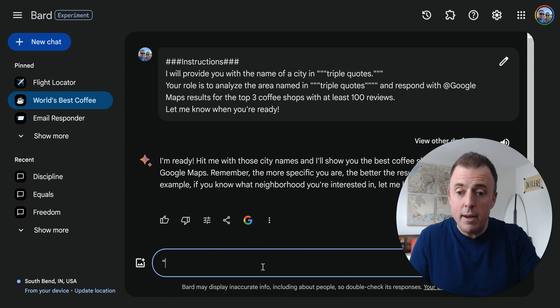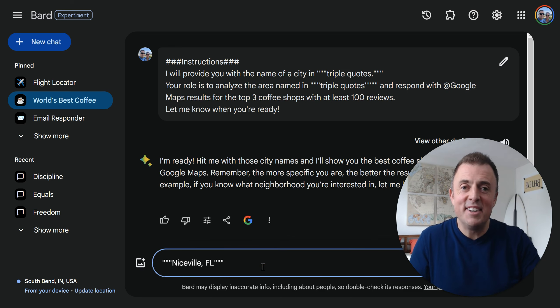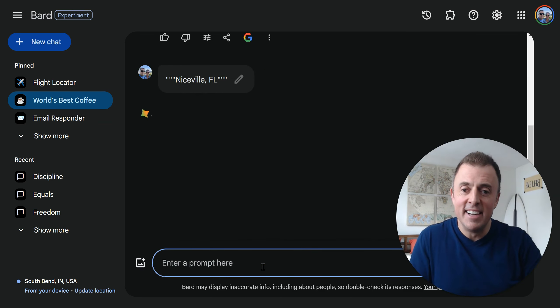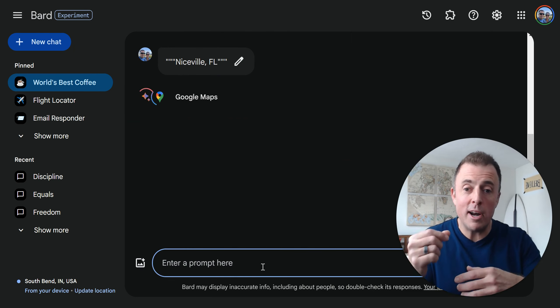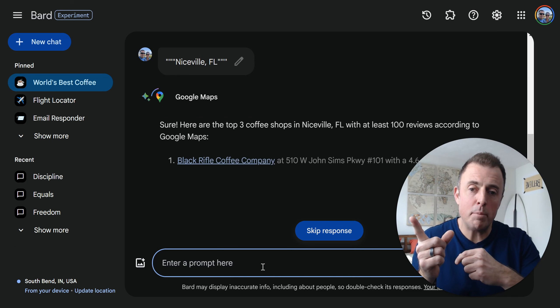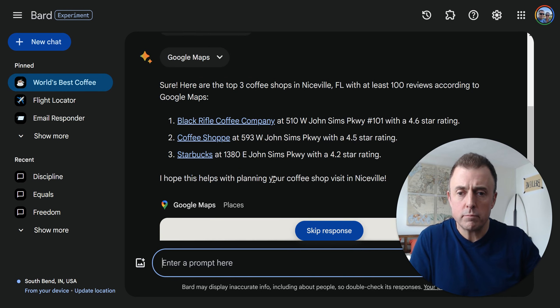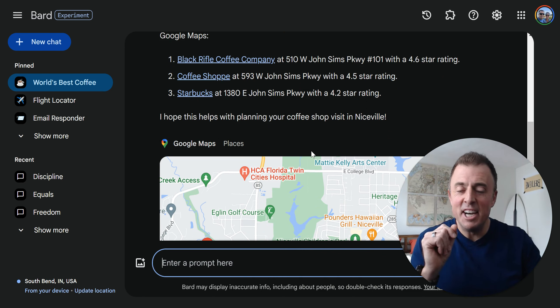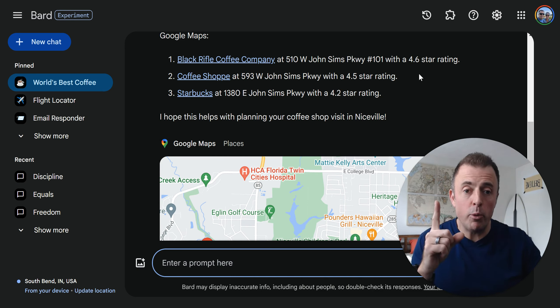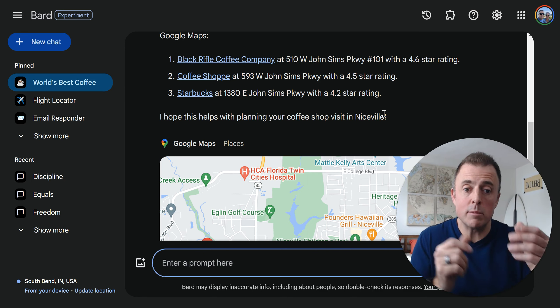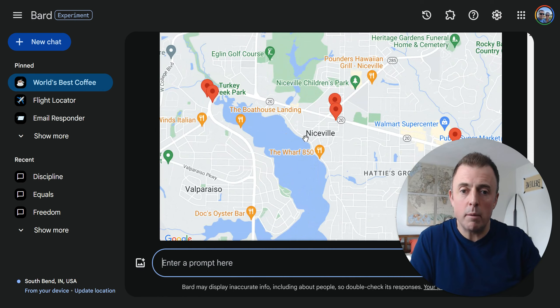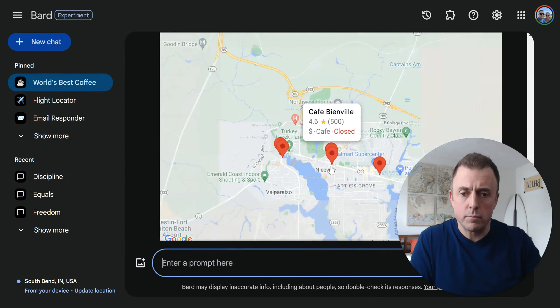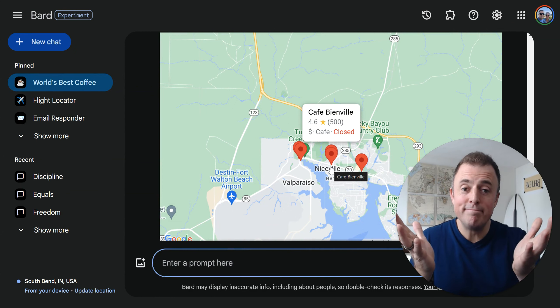Bard has told us he is ready. Let's pretend that I land in my old hometown of Niceville, Florida. I drop it in triple quotes - we're not talking Bard, I need you to give me some information. You see the figure eights happening with Google Maps, so we know we're going to get some good results. Black Rifle Coffee Company, Coffee Shoppy, and Starbucks. Some varied results there, but we can see the 4.6, 4.5, and 4.2 star ratings. So we know Bard is giving us some good answers. As you've seen with extensions, we can come down here and zoom in. Those were the examples that I wanted to share with you.